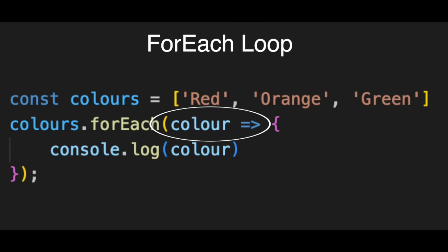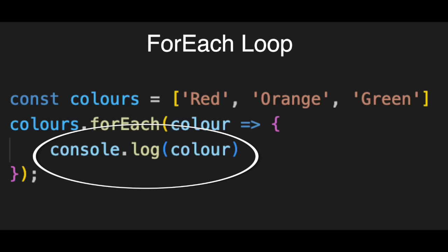Here is the magic. You don't need to tell it when to stop or how to add numbers. The loop automatically grabs the first item, red, and puts it into the color variable. Then it runs the code, console.log(color). It prints red.